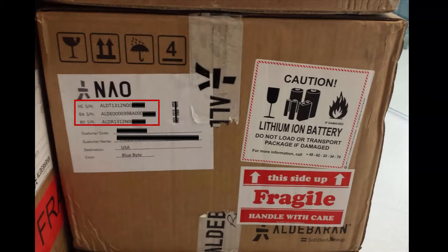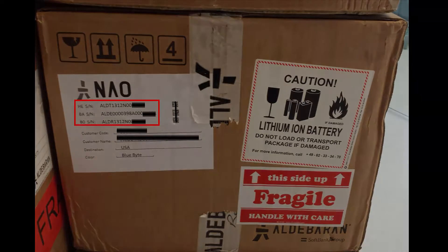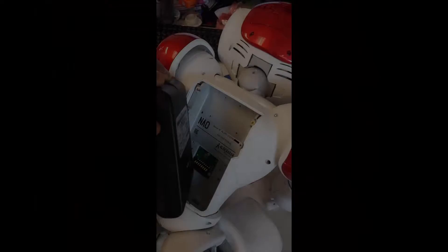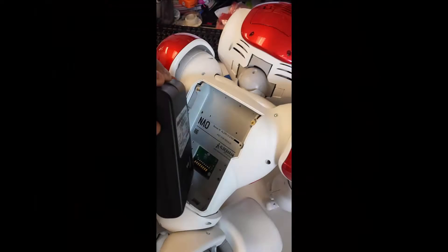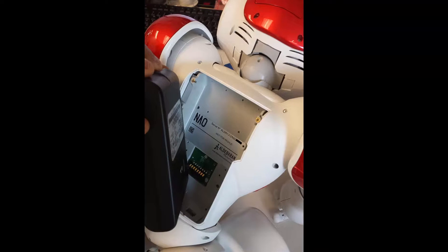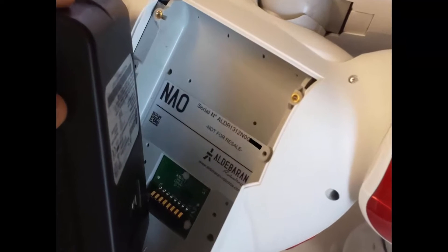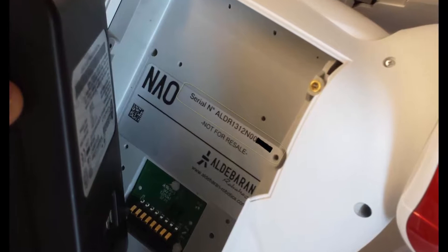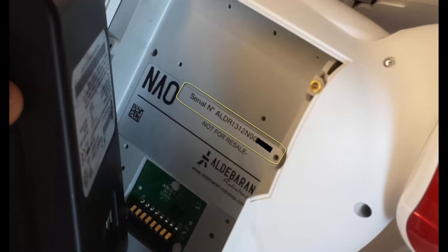If you're unsure of your serial number, you can also find it behind the robot's battery. With a small Phillips head screwdriver, remove the battery cover and you'll find a code beginning with the letters ALDR. This is your robot's serial number.